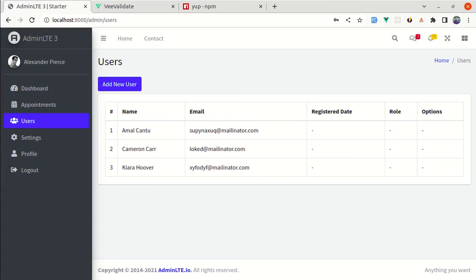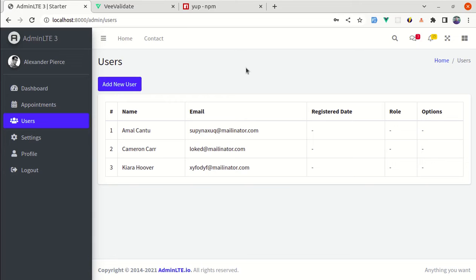Alright friends! Welcome back to another video on building a multipurpose Laravel 9 and Web3 application. In this video, I will show you how to add client-side form validation using VValidate and Yup library. First, let me show you the final version of what we're going to build throughout this video.